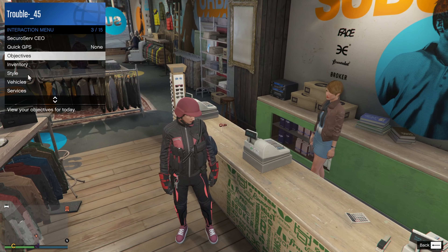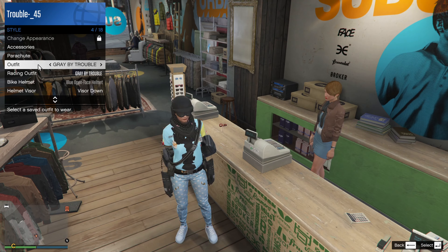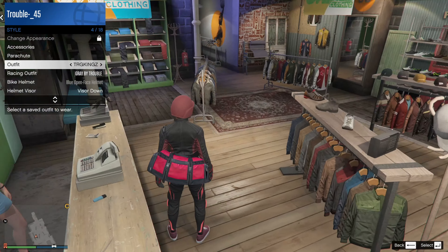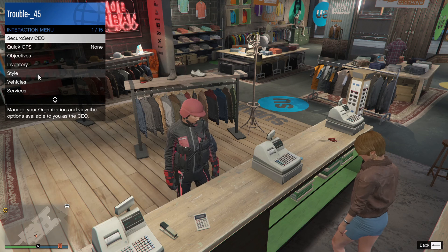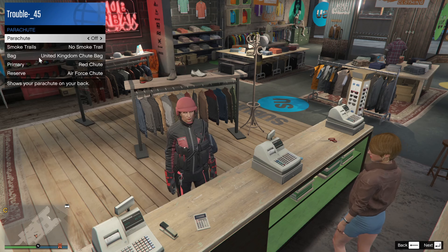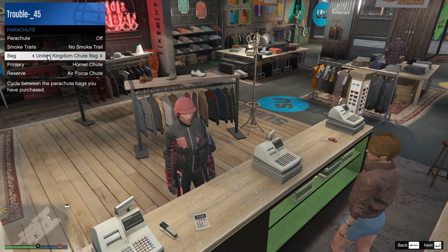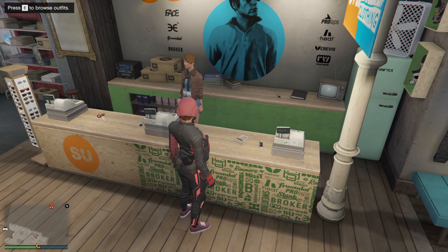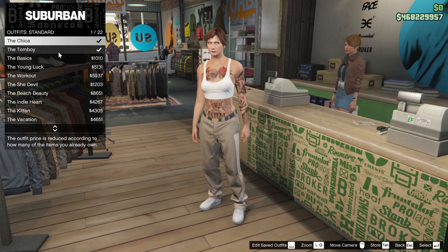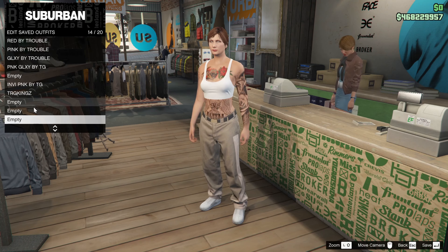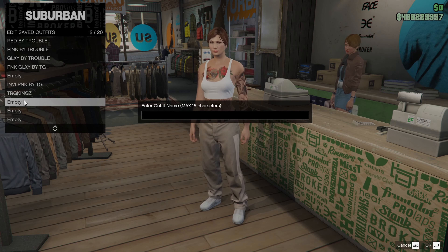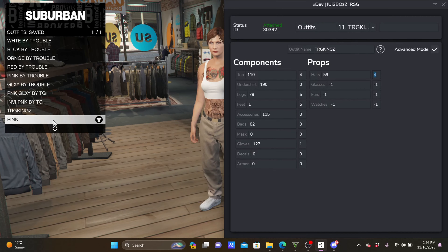To get the outfit working or to create another outfit — the duffel bag stays on, as you can see. Now open your Interaction Menu, go to Styles, go to Bags, and click left or right — it doesn't matter. You will see the duffel bag disappear. Then go back to Standard Outfit, select the Chica, click Save, go to an empty slot, and repeat the same steps. This is how you continue to create outfits and save the duffel bag without them being deleted.